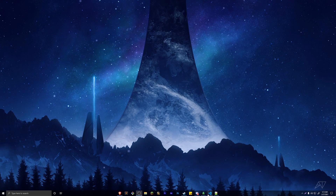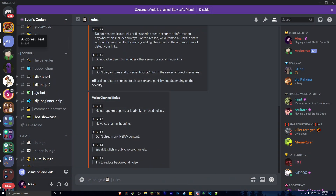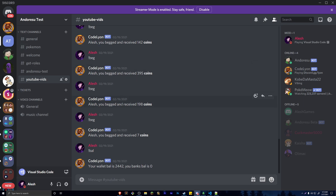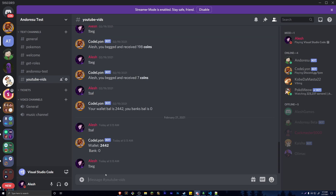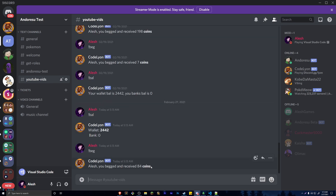Let me show you what we did in the last tutorial. If you are new here, you pretty much have to watch last tutorial since we set the whole thing up. We did balance so you can check your balance — I edited it a bit for a better view. I currently have 2,442 coins in my wallet. We also did the beg command where you can beg for a random amount of coins — we got 84 coins.